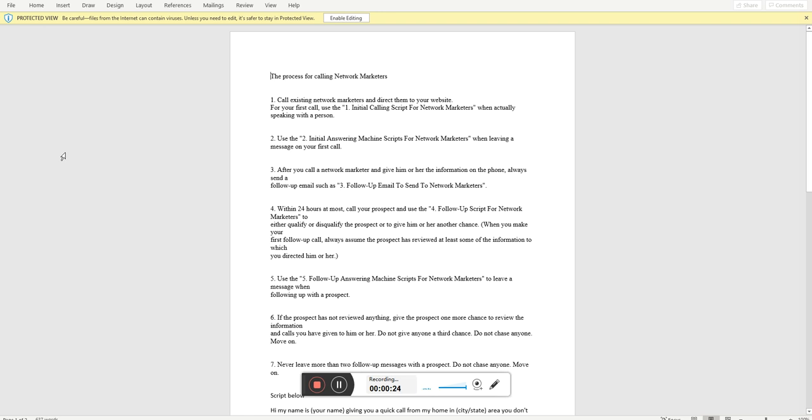Number one, call existing network marketers and direct them to your website for your initial first call. You use the initial calling script for network marketers when actually speaking with a person. Number two, you use the answer machine script for network marketers when leaving a message on your first call. You're going to see that at the bottom of this email as well. Three, after you call a network marketer and give him or her the information on the phone, always send a follow up email.